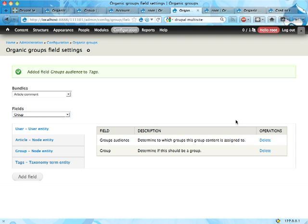And see you in the next screencast. In the upcoming screencast, I'm going to show you how to use organic groups and views together in order to create lists of content or taxonomy terms or whatever within a particular organic group. See you there. Bye.